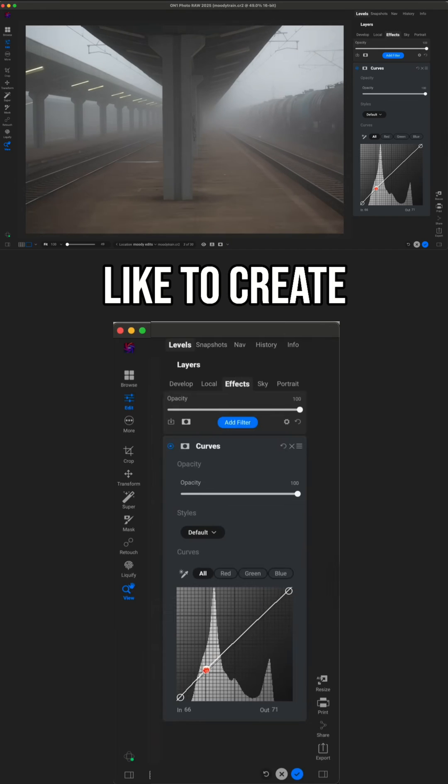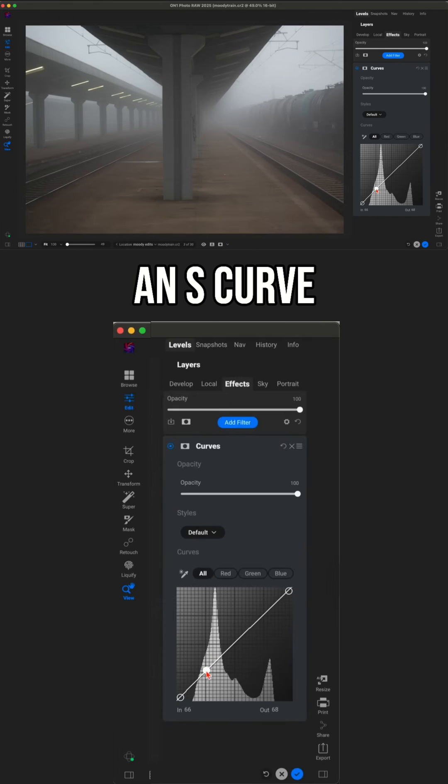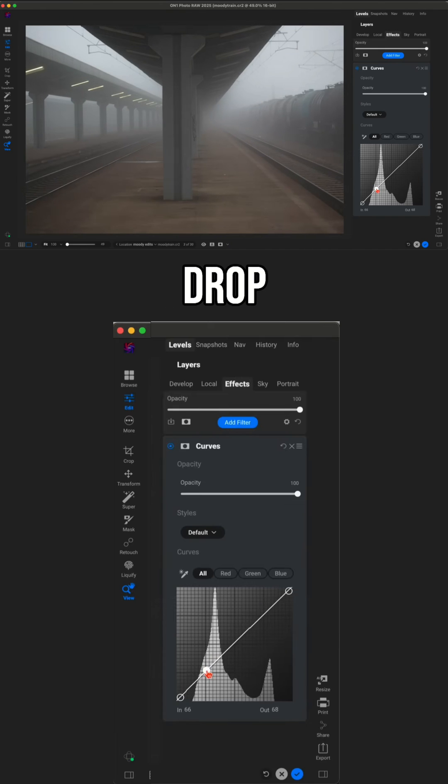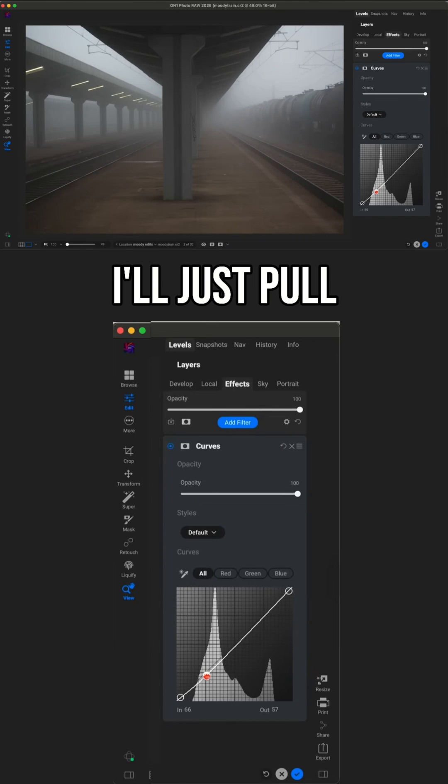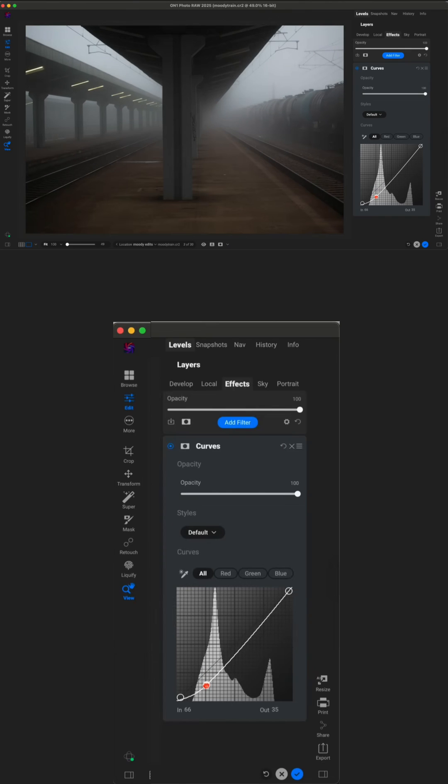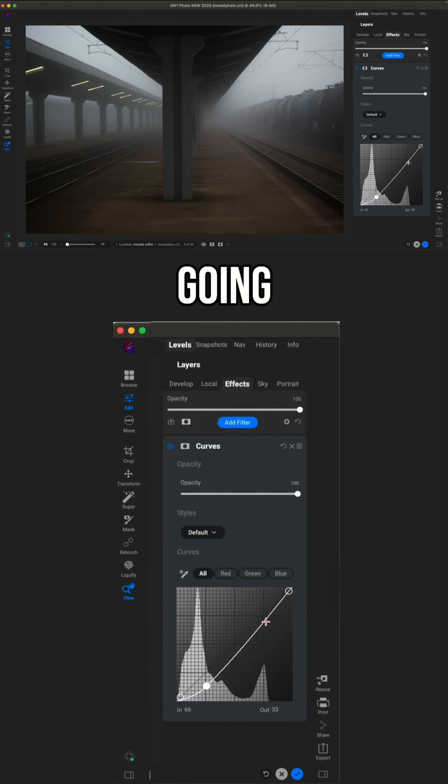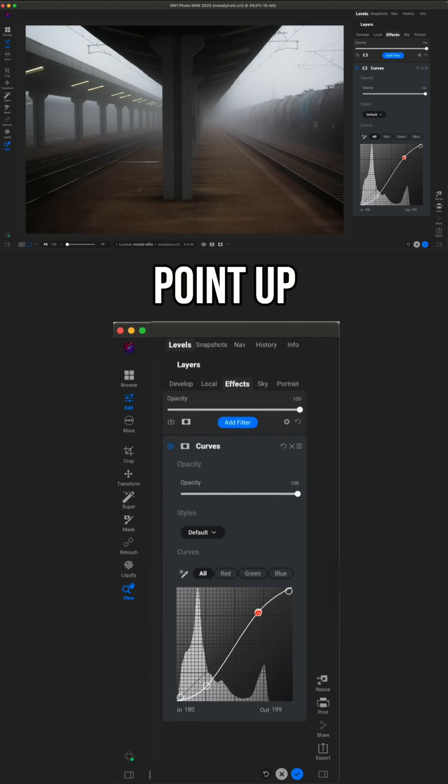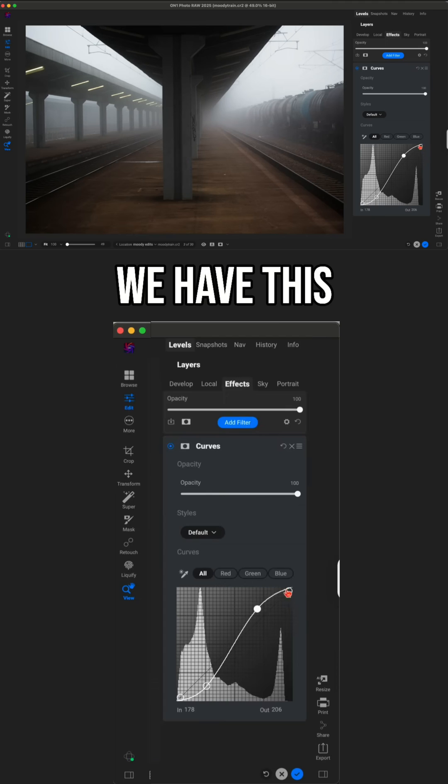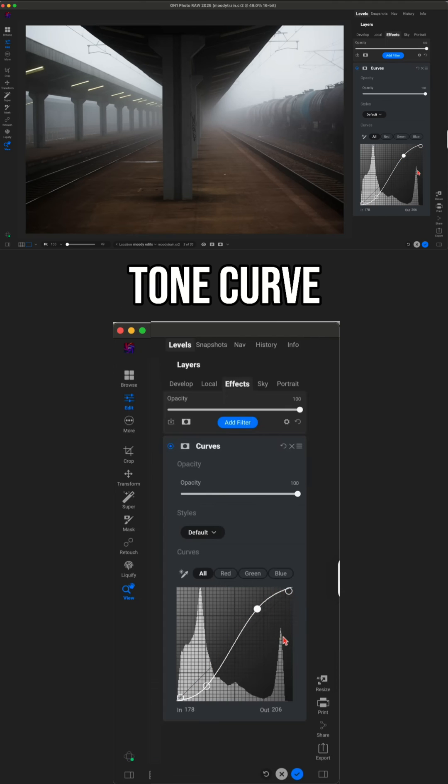Now, what I like to do is create contrast by creating what's called an S-curve. So to create an S-curve, I'm going to drop a point within my shadows and pull that point down a bit. Then I'm going to drop another point near my highlights and midtones, and I'm going to pull that point up a bit. You can see we have this nice little S within our tone curve.